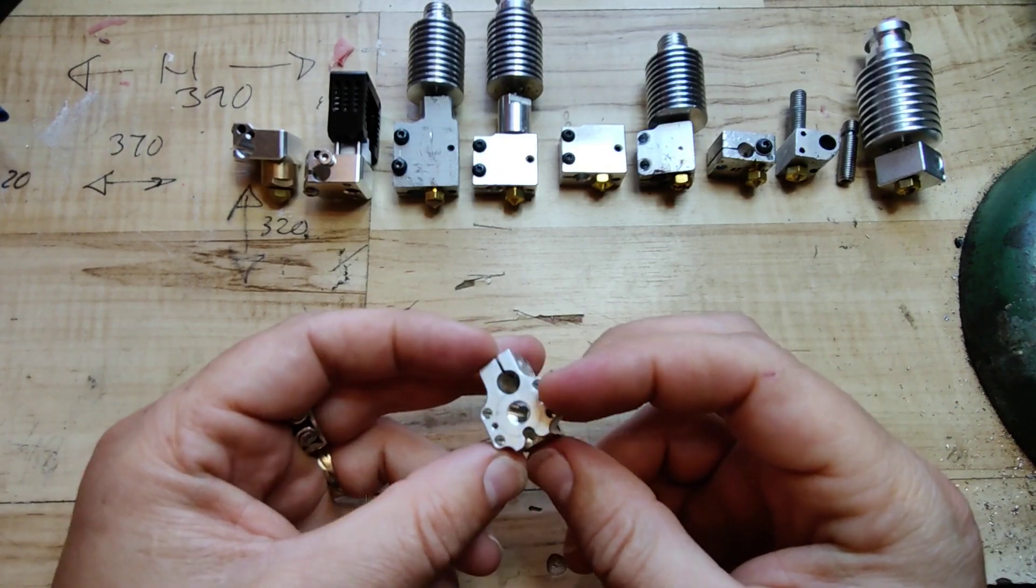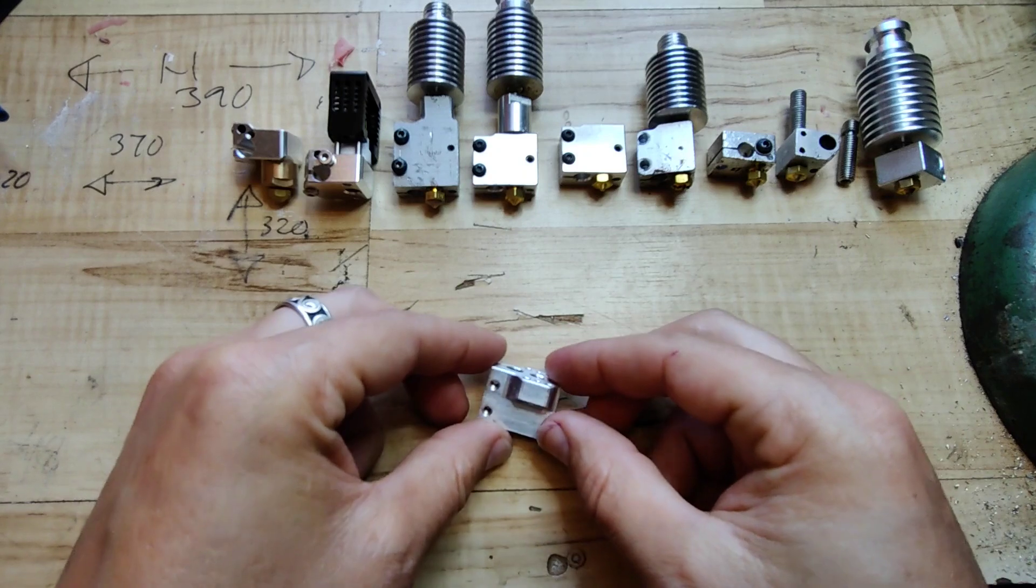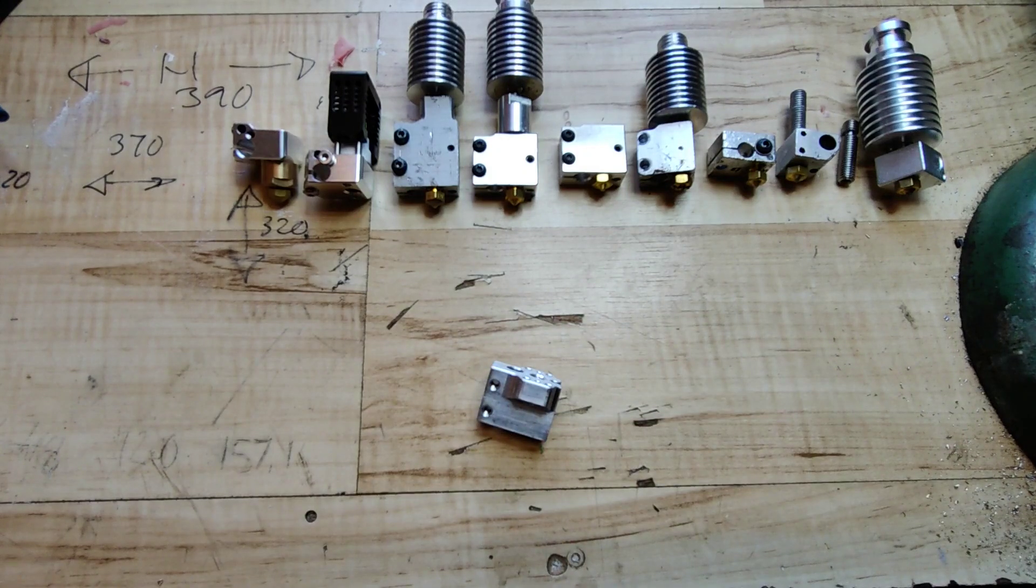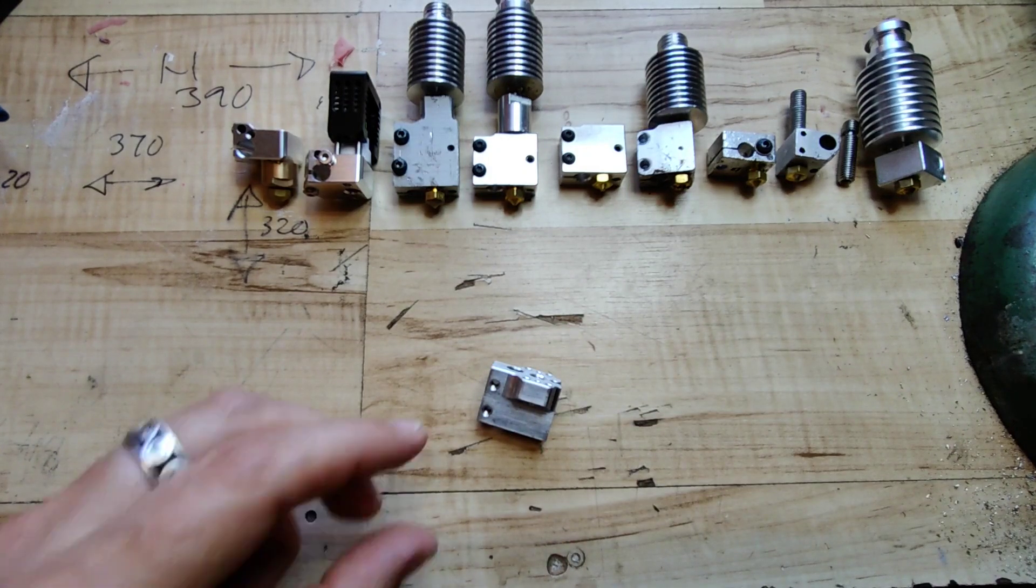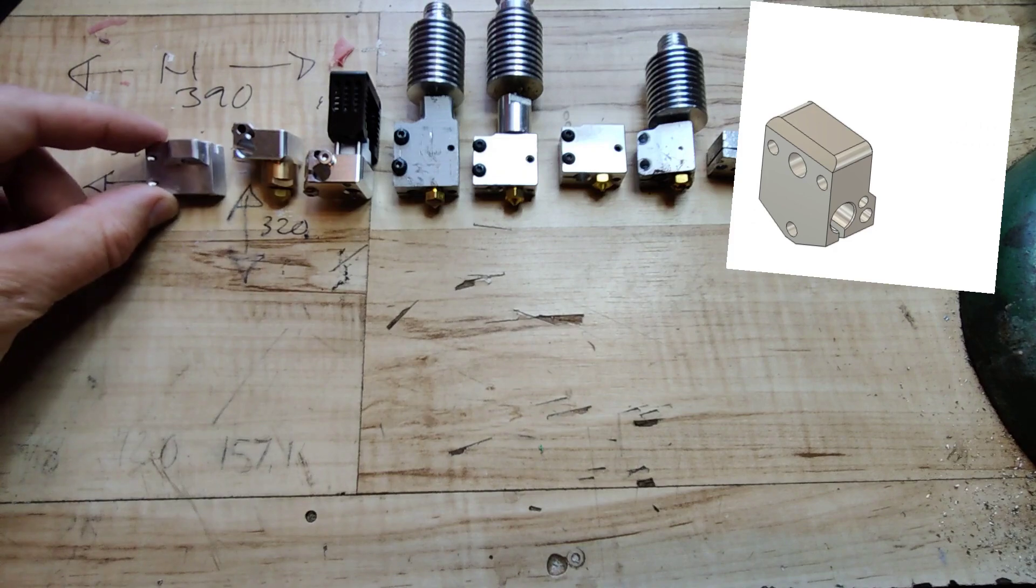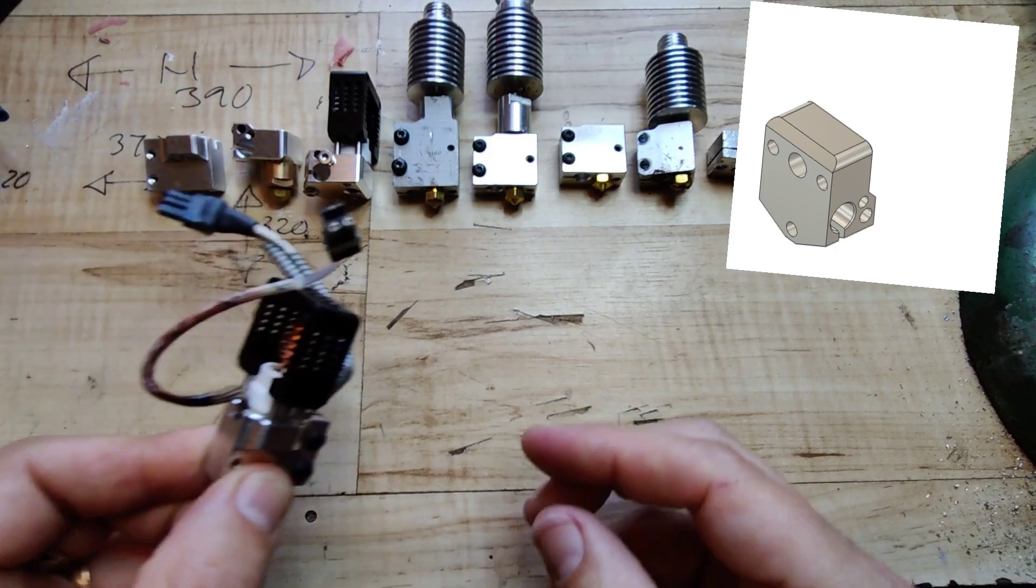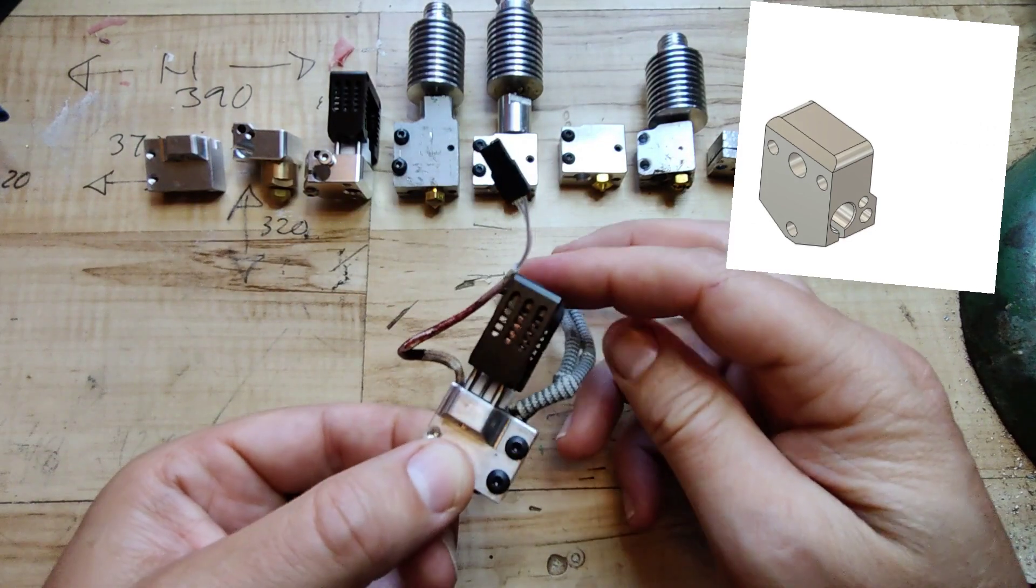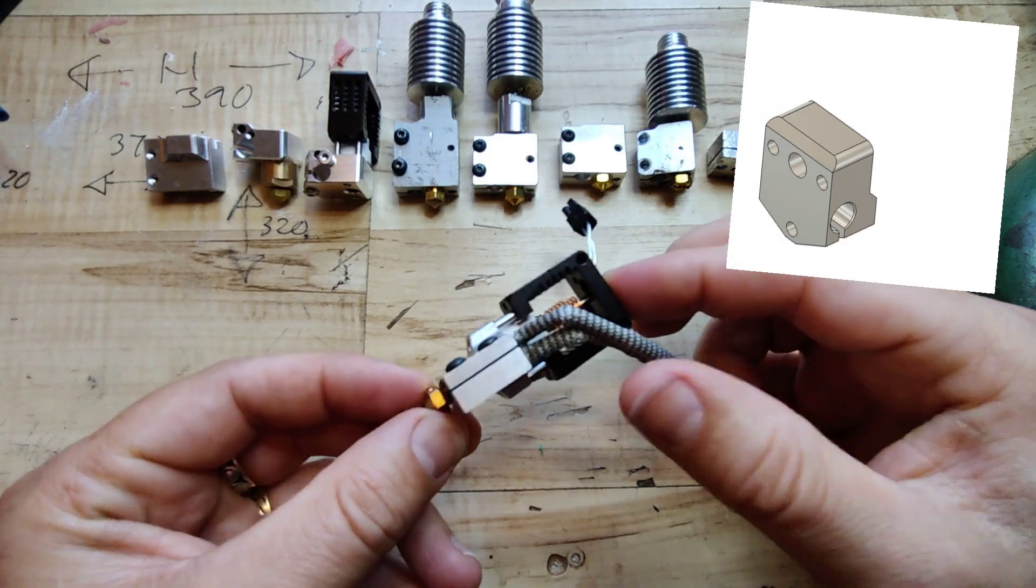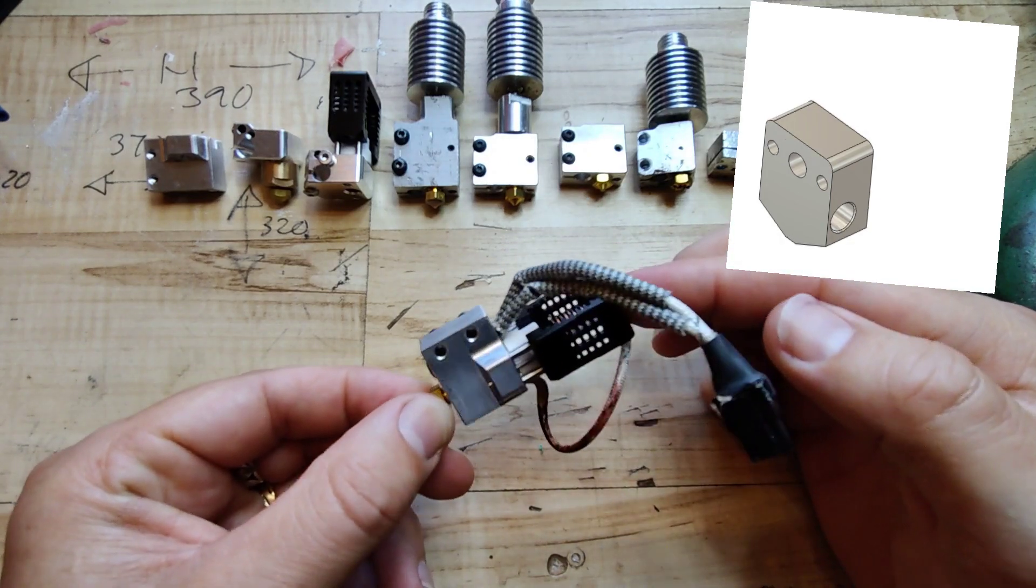In this way I can use my volcano nozzles and I have gained some flow. The choice of material was made due to easy machinability, light weight and good enough heat transfer capabilities.